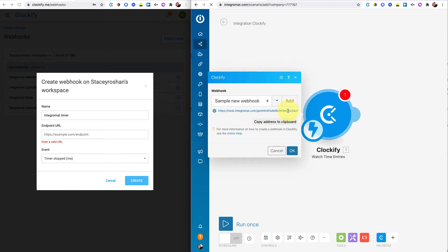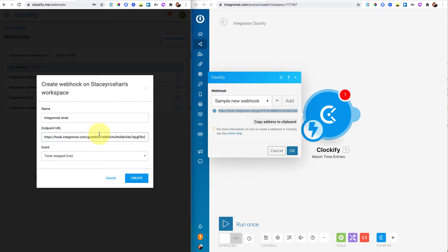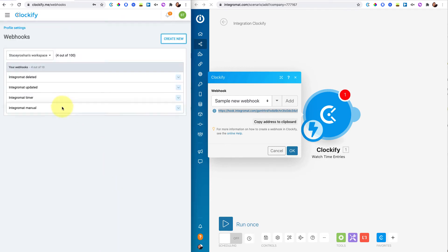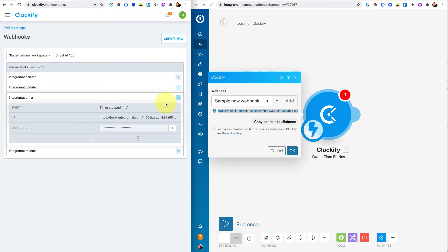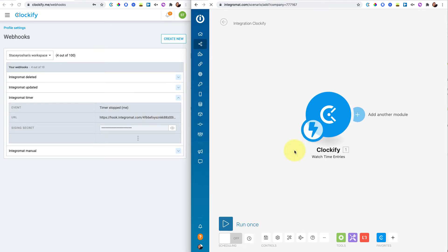And then what you're going to do is you're going to take this URL. So just copy the address to the clipboard and then go back to your Clockify and paste in that hook.integromat.com, whatever it is, and then press create. I already have mine done here, as you can see. So once I do that, I'll press okay for now.